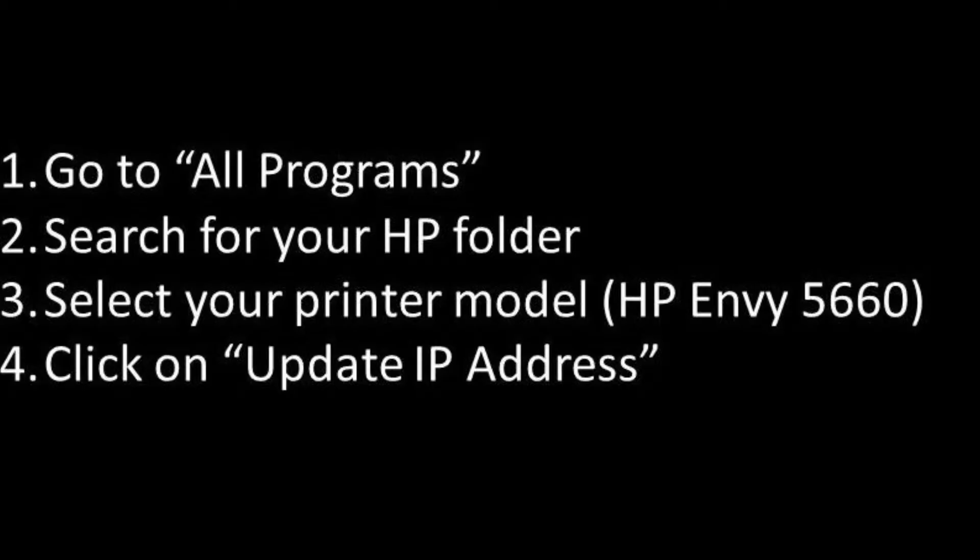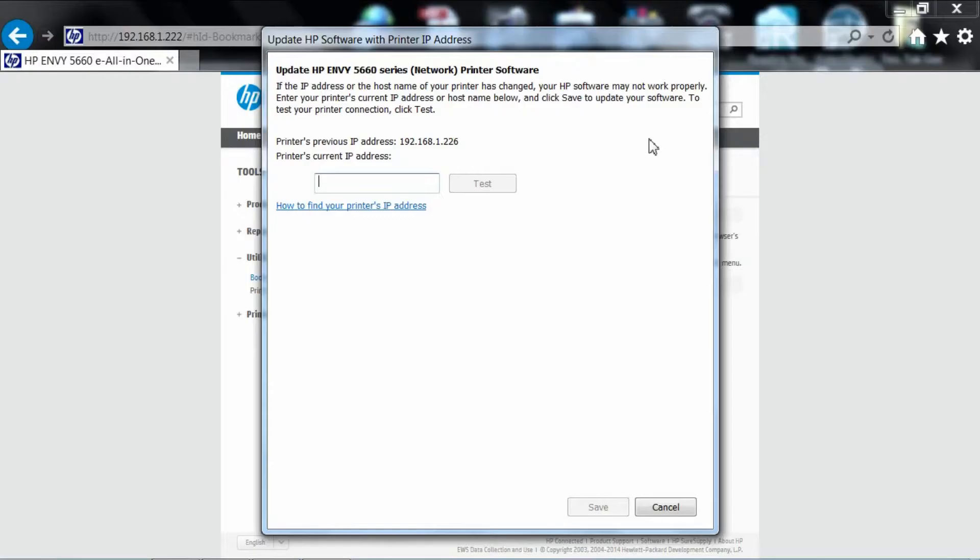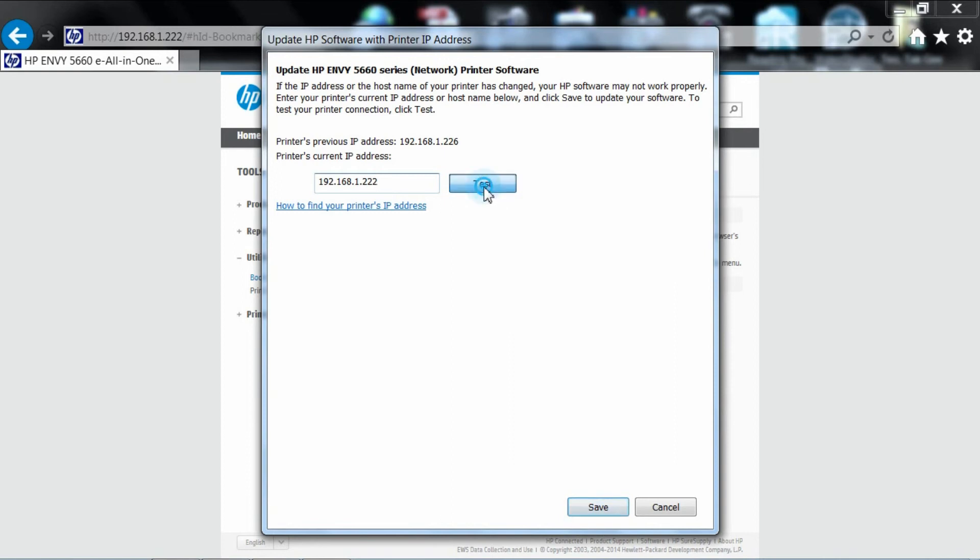From your programs, go to your HP printer folder. Select Update IP Address. The new IP address has been updated on your printer software. Remember to save it.